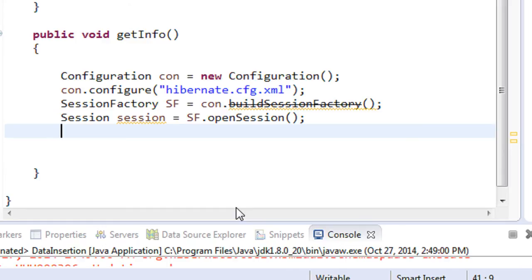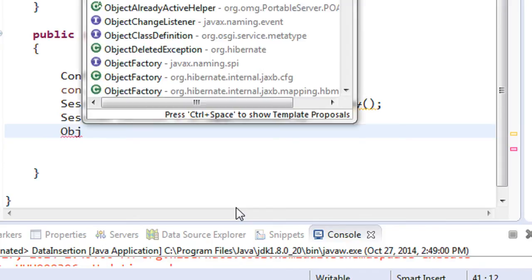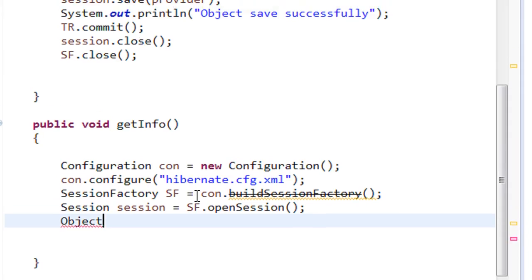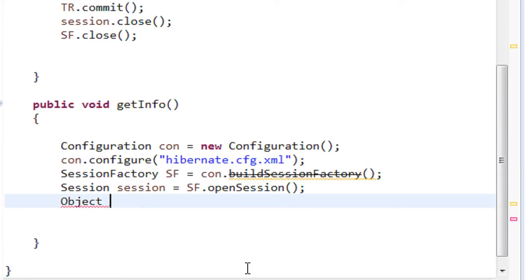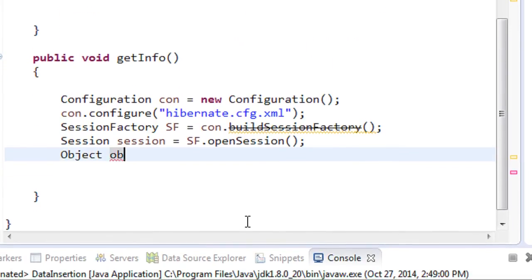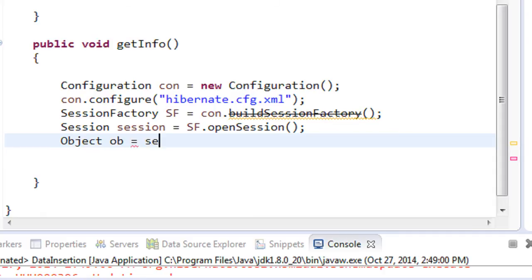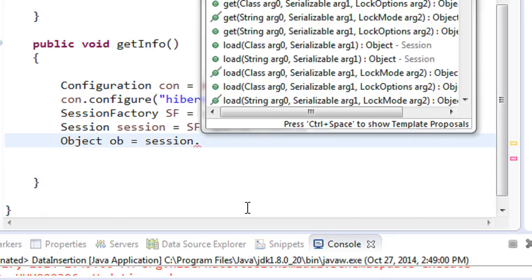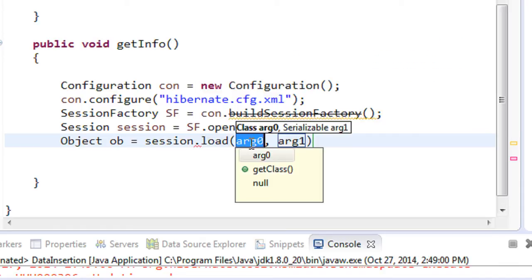We are going to receive some data from the database. The data comes in the form of a collection of objects. For receiving the object we need a variable of type `Object` from `java.lang` — I'll name it `ob`. Using the session object, call `session.load()` and first specify the POJO class name.